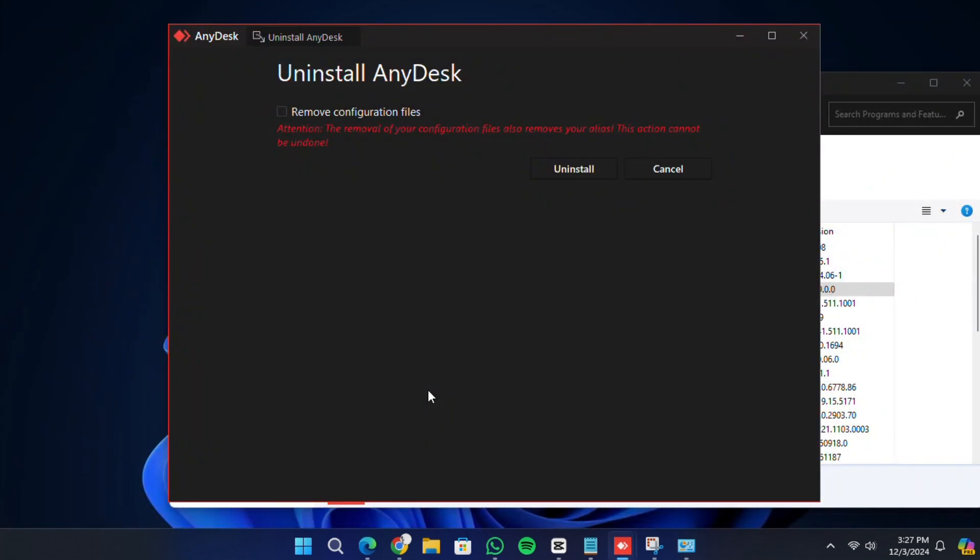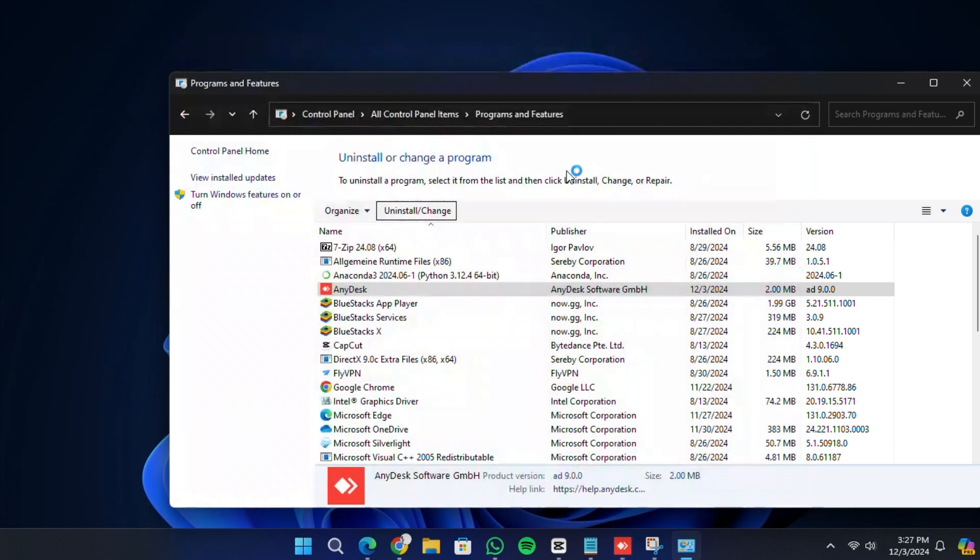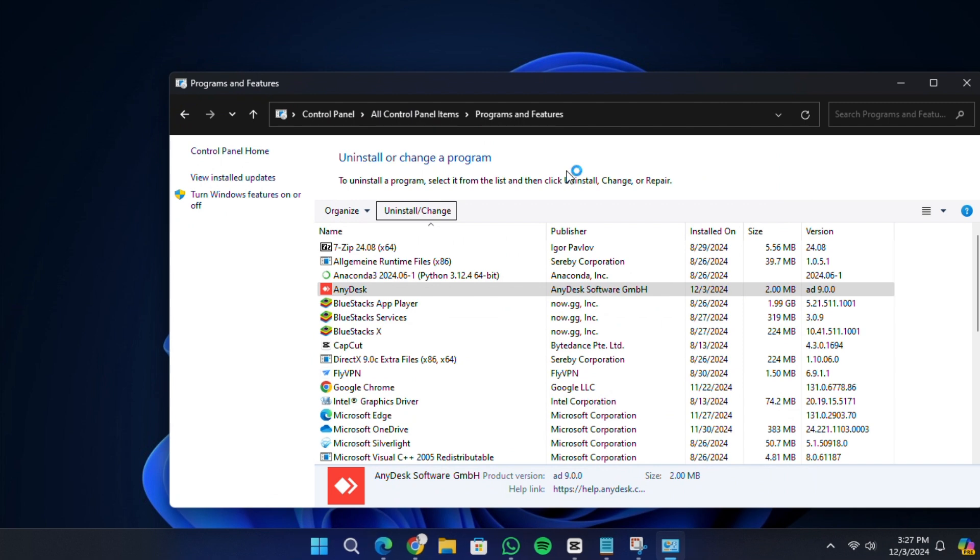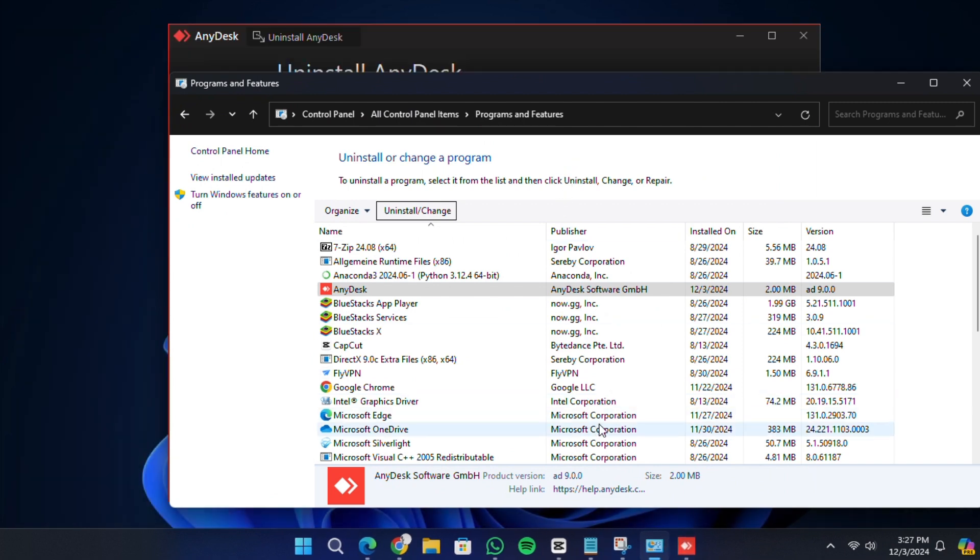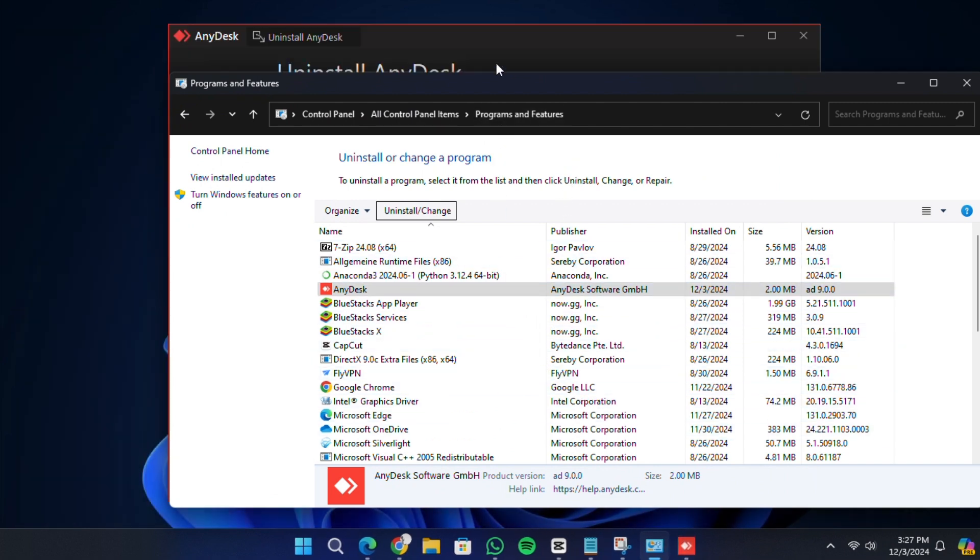After that, a window will open with an option to remove configuration files. Make sure to check the box next to Remove Configuration Files. This step ensures that no leftover settings or data from AnyDesk remain on your computer. Then, click on the Uninstall button to begin the removal process.